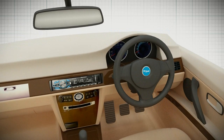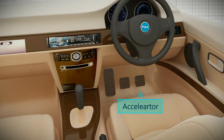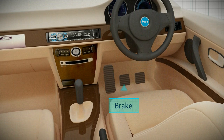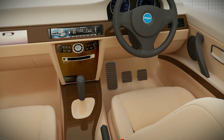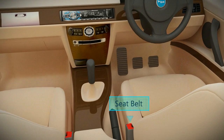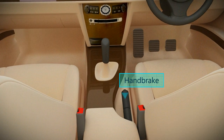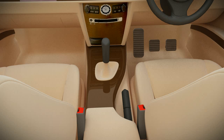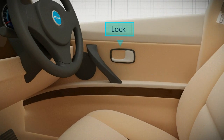There are three pedals for the driver: namely accelerator, brake and clutch. There are seats in the front and back part of the car, and all seats have seat belts attached. A gear shift and emergency hand brake are placed in the space between the two front seats. The doors comprise of handles and locks.